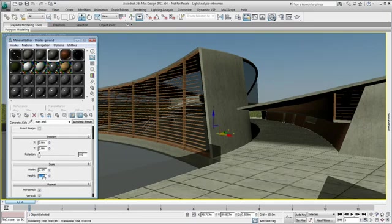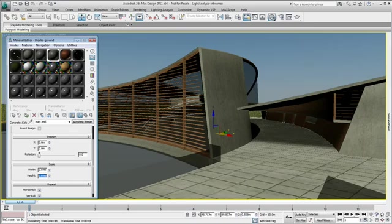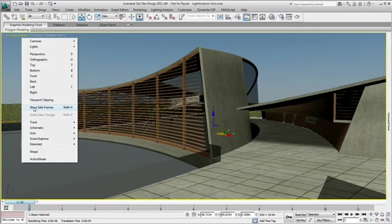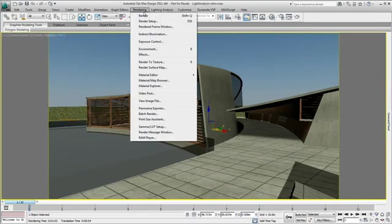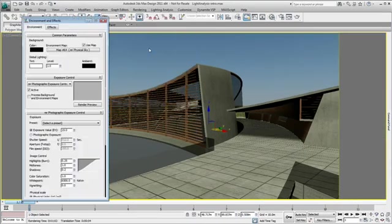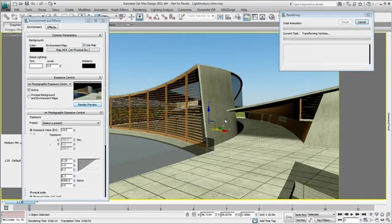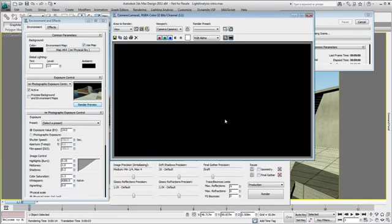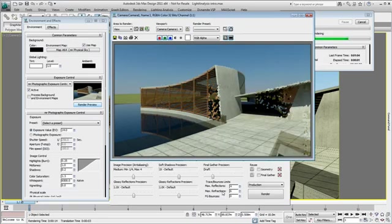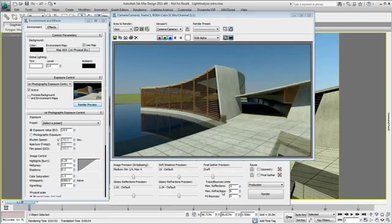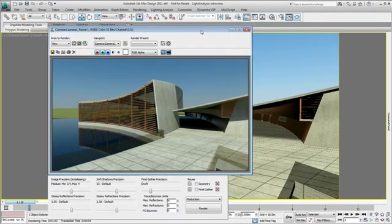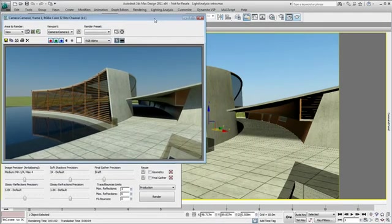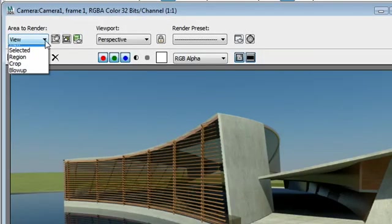Having only to adjust the Mental Ray exposure control, 3ds Max Design 2011 is by default set to give you quick, high-quality rendered images while using the rendering reveal window and the Autodesk materials library.